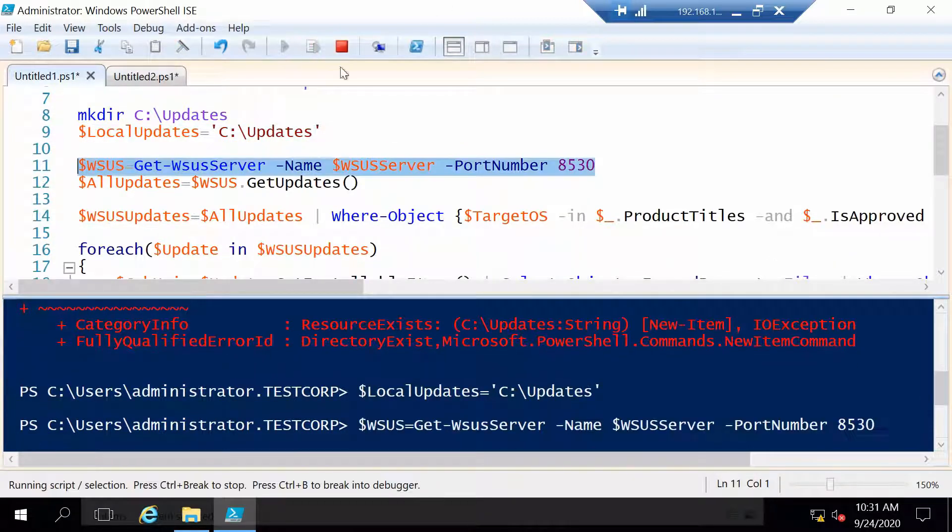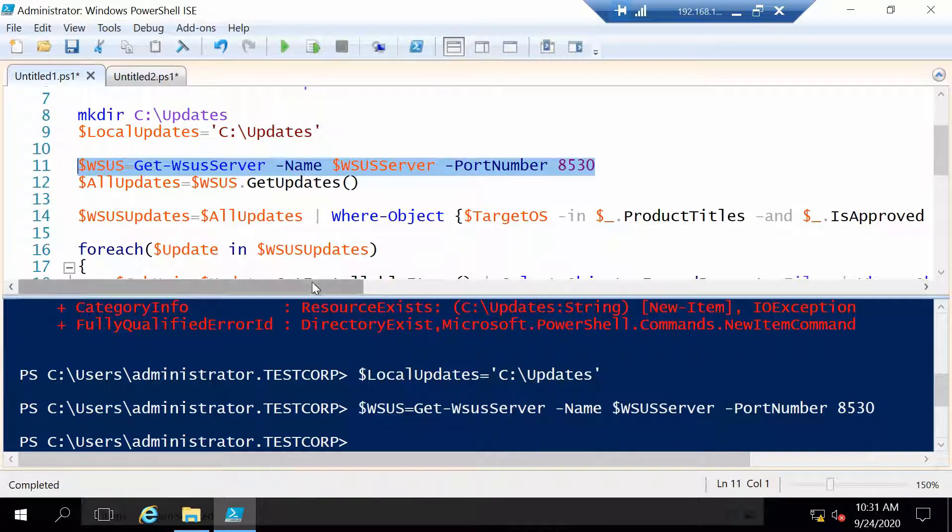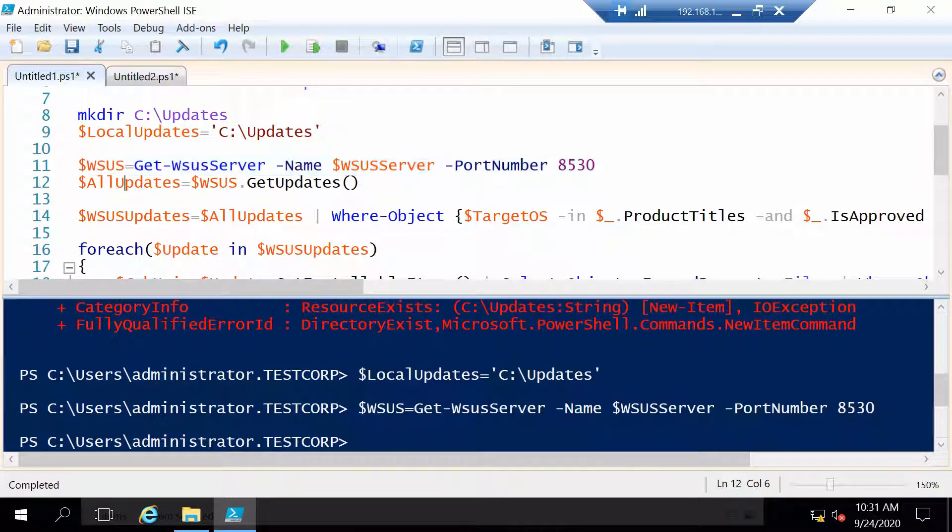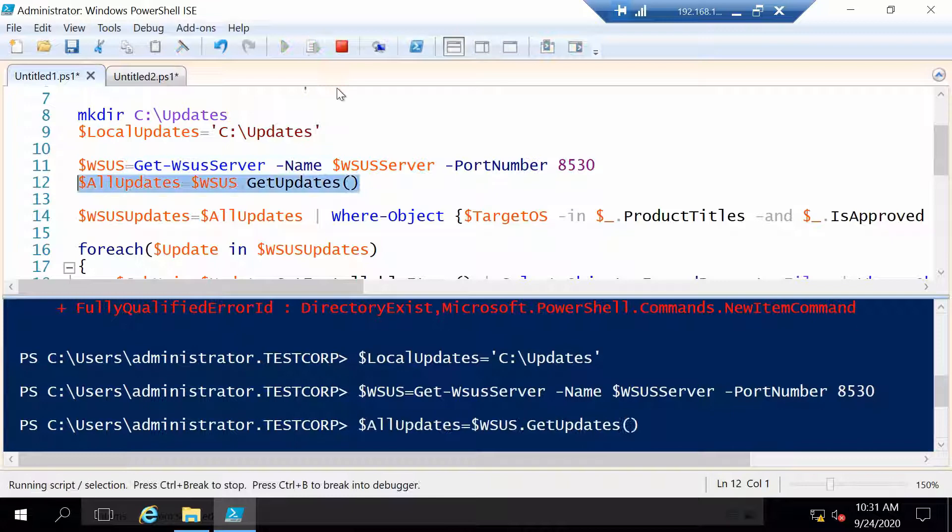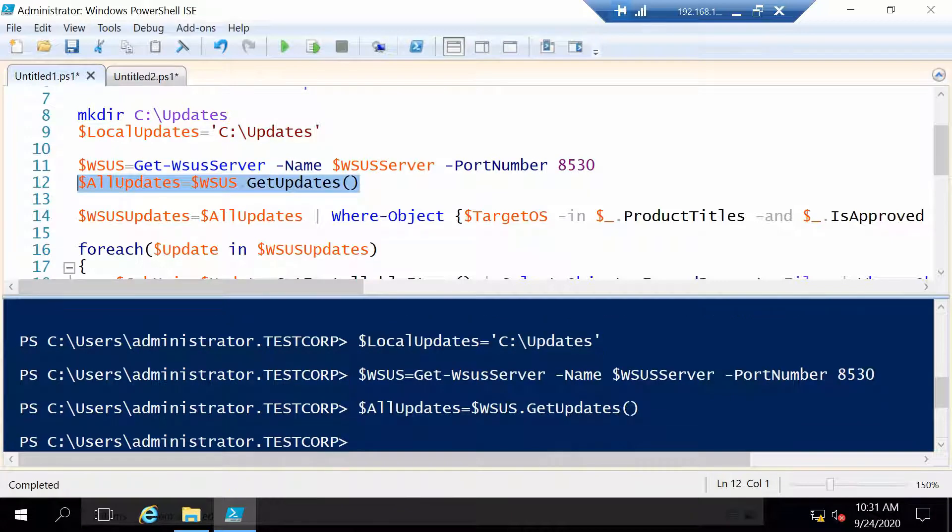Now let's connect to our WSUS server. Let's get a list of all the updates that the server has.